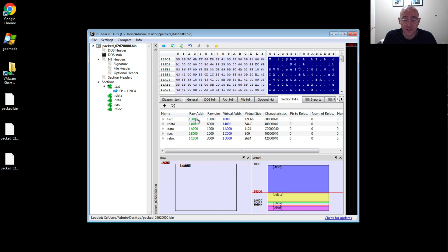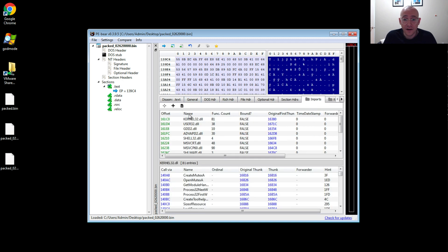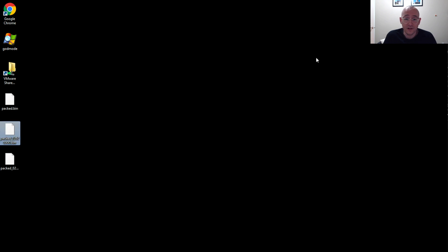The best way to do this is to open in PEBear, make sure that the sections align with the actual data and the section data, and make sure that the imports are valid. So if both those are true, then you probably have yourself a nice unpacked file. So look at the section headers, that looks good. If you click on it, there's definitely data there. Look at the imports, all good, all resolved. There we go. We've unpacked Remcos.